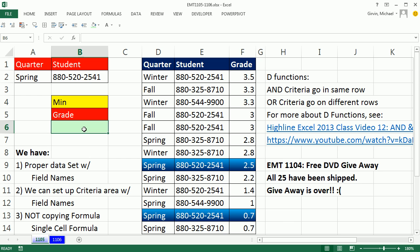Here's the deal. We can use D functions if we have a proper data set with field names. We can set up our criteria area with field names. And we're not copying the formula down and over, which is really hard for D functions.